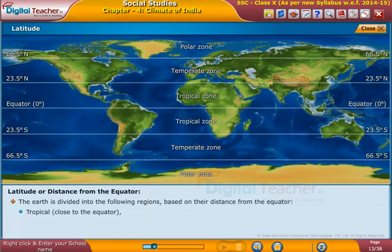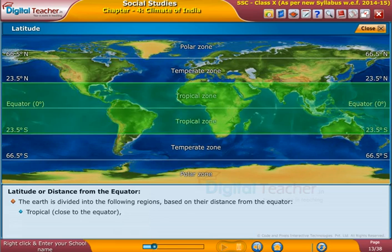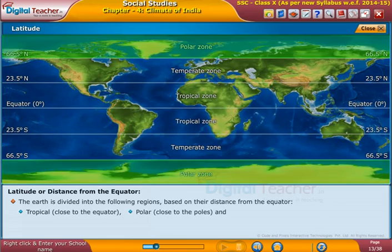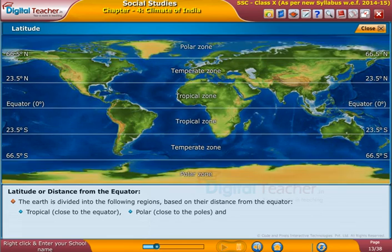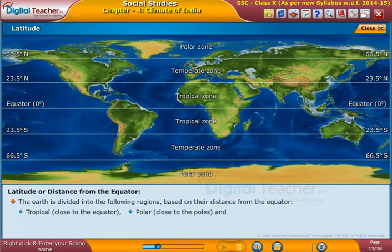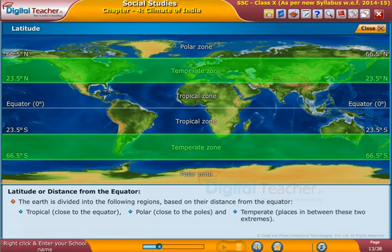Tropical — close to the equator. Polar — close to the poles. And temperate — places in between these two extremes.